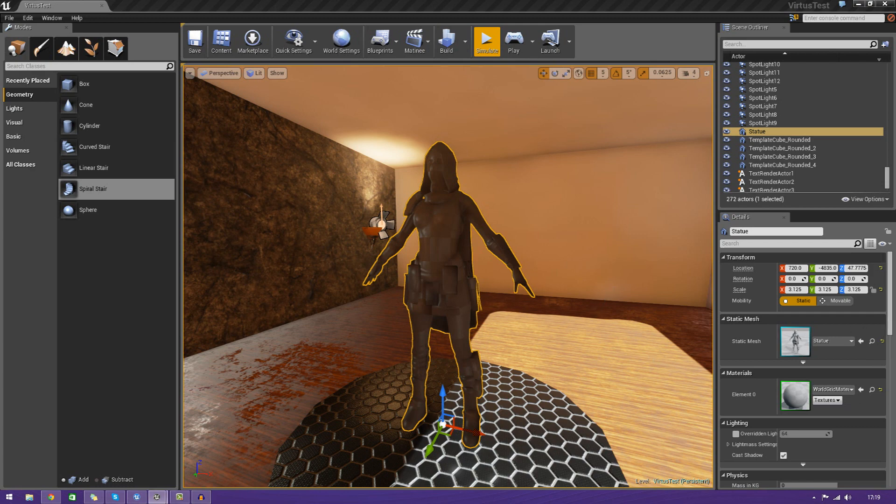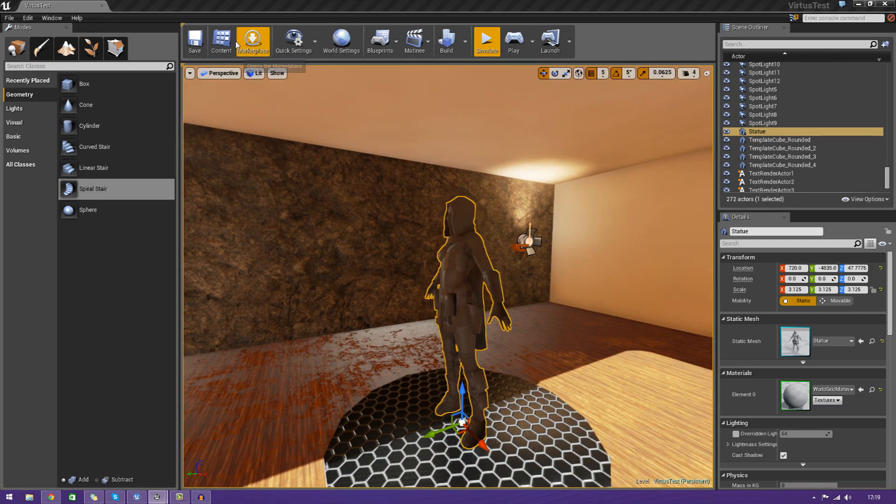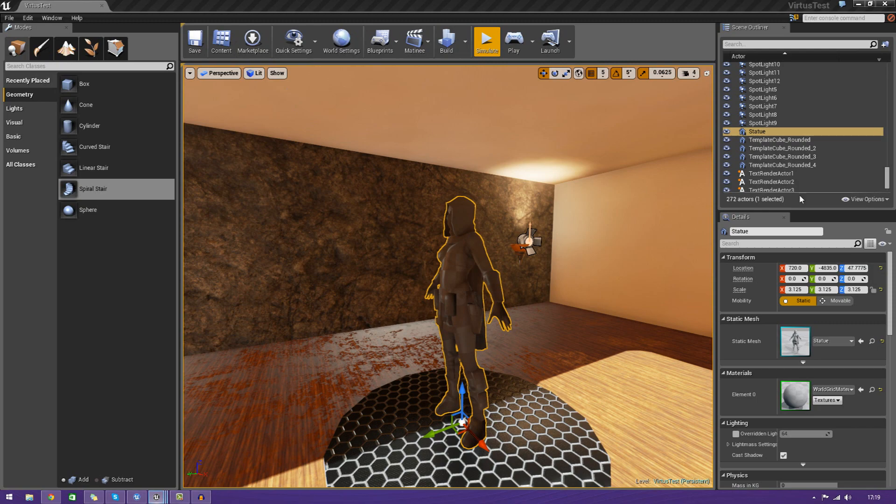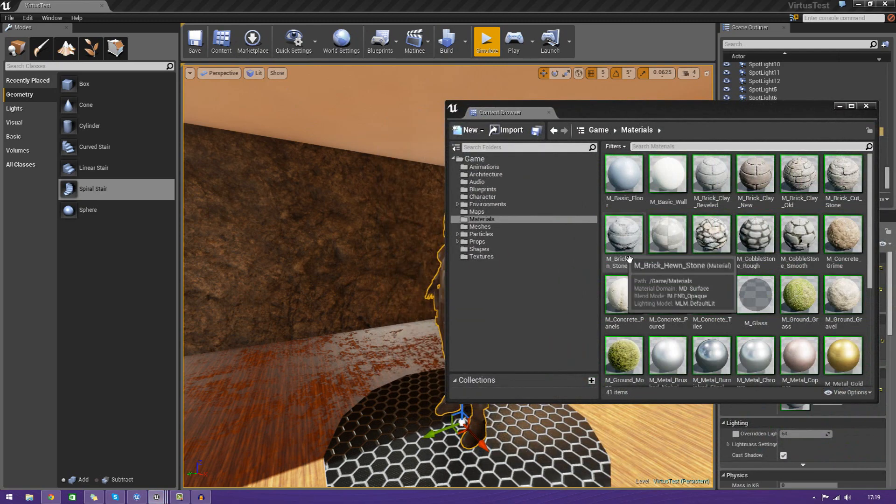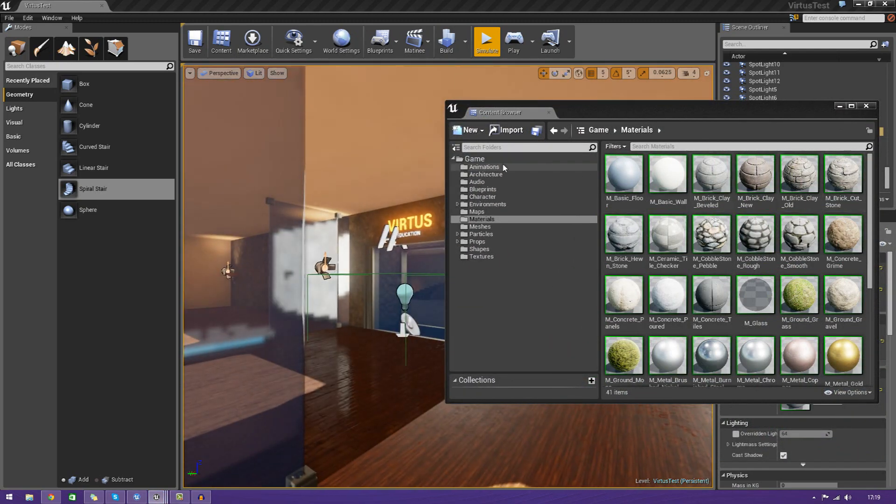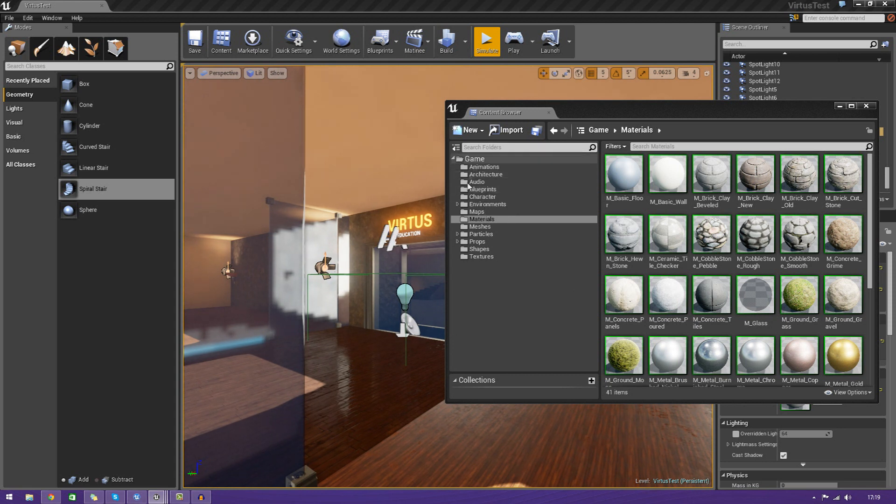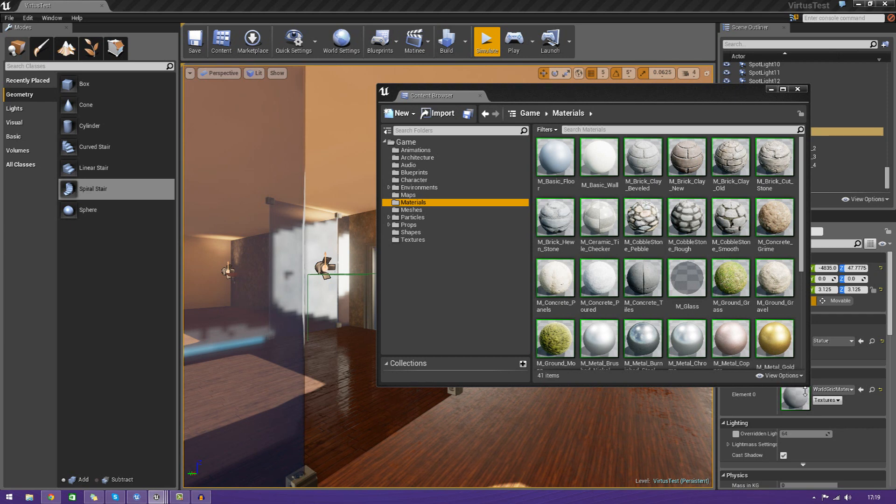So, what are materials? Materials are the little things which give a little bit of color and whatnot to your objects in your level. Inside the content browser here, if I go over to the materials folder, I can see a couple of materials that have been made for us already.